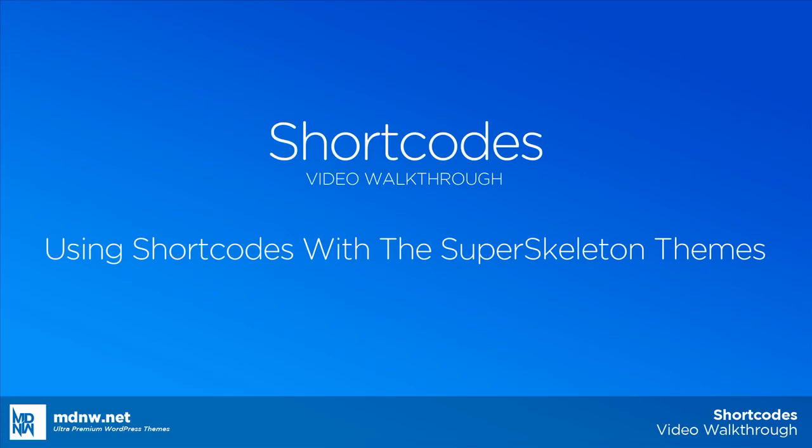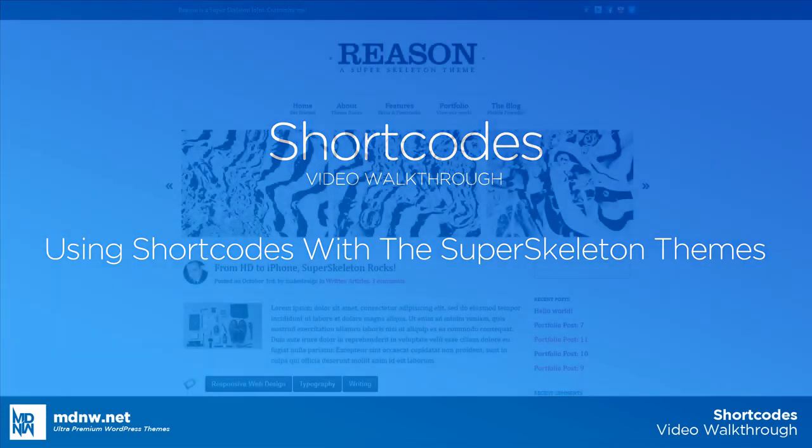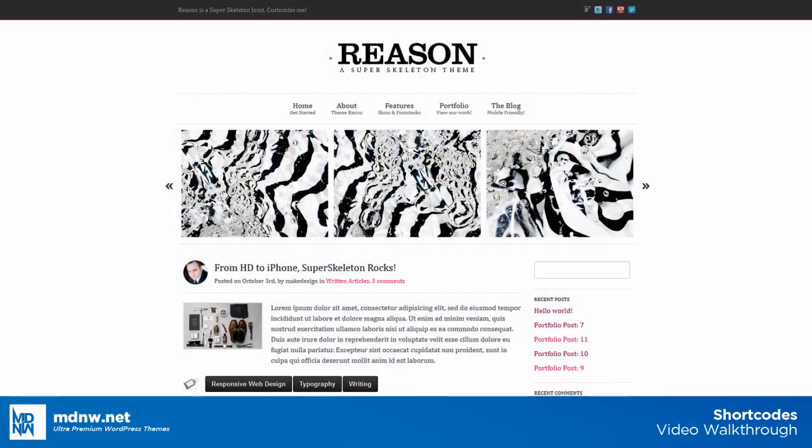Hey, this is Brandon. Today we're going to be going over how to use shortcodes with the various super skeleton themes. We're going to be dealing specifically with the Reason theme as an example, but this video tutorial should work for all of the different super skeleton themes.